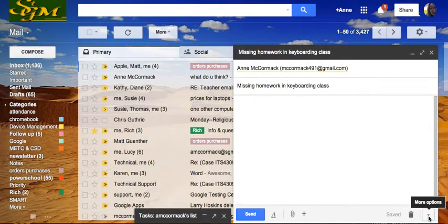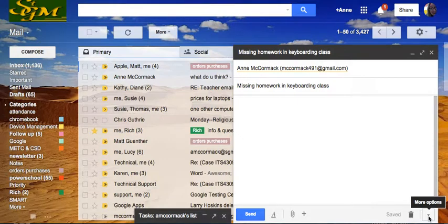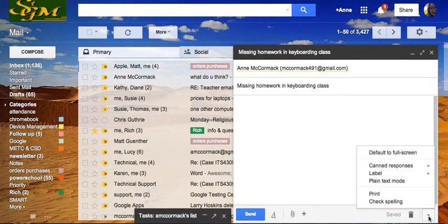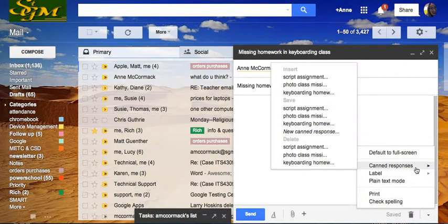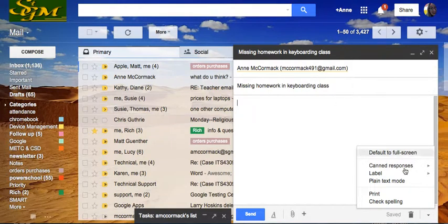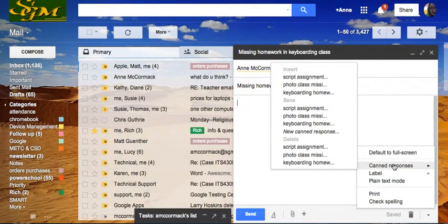Next to the trash can is the little flippy triangle that gives you more options. Canned responses.